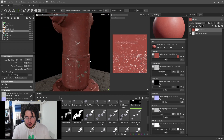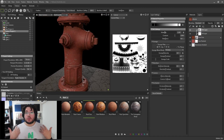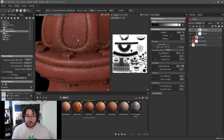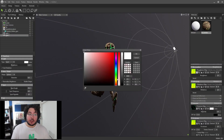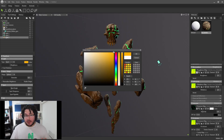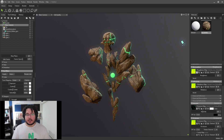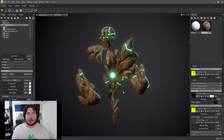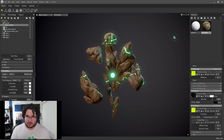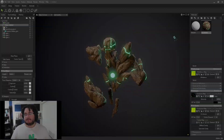This course is aimed towards students who are looking to improve the presentation of their portfolios and renders. Basic knowledge of a 3D package is expected. However, we do provide all of the assets and textures so that you can follow along if you're a beginner. Join me and learn how to create the best possible renders for your portfolio in no time.